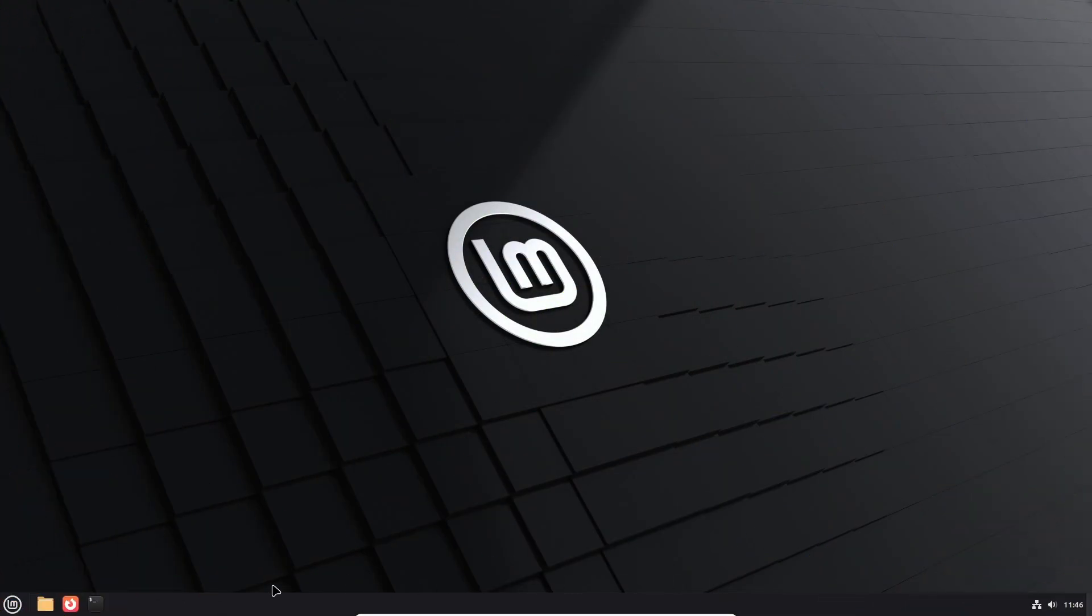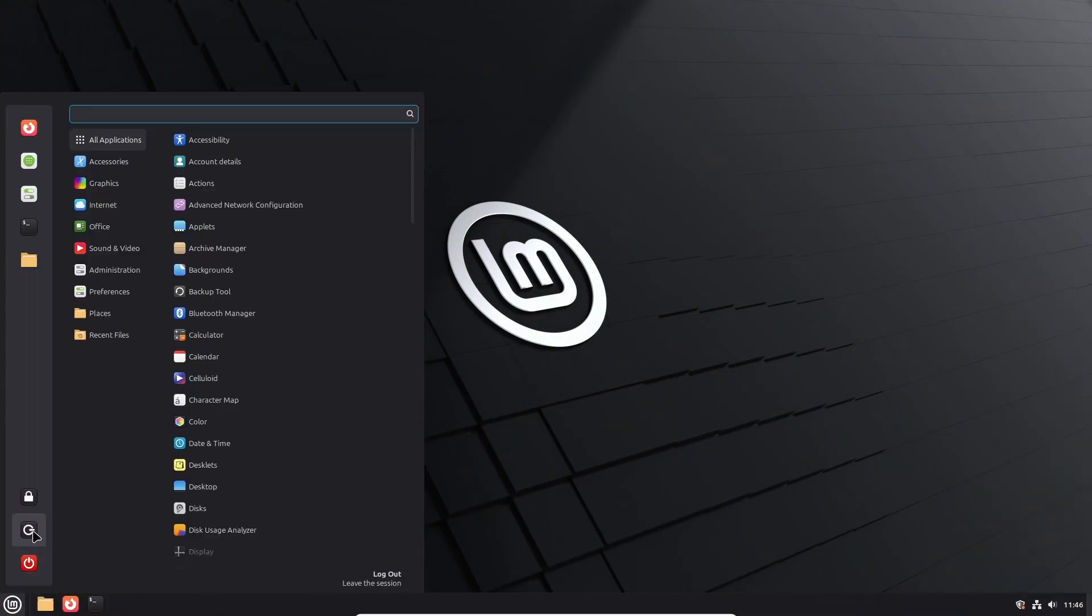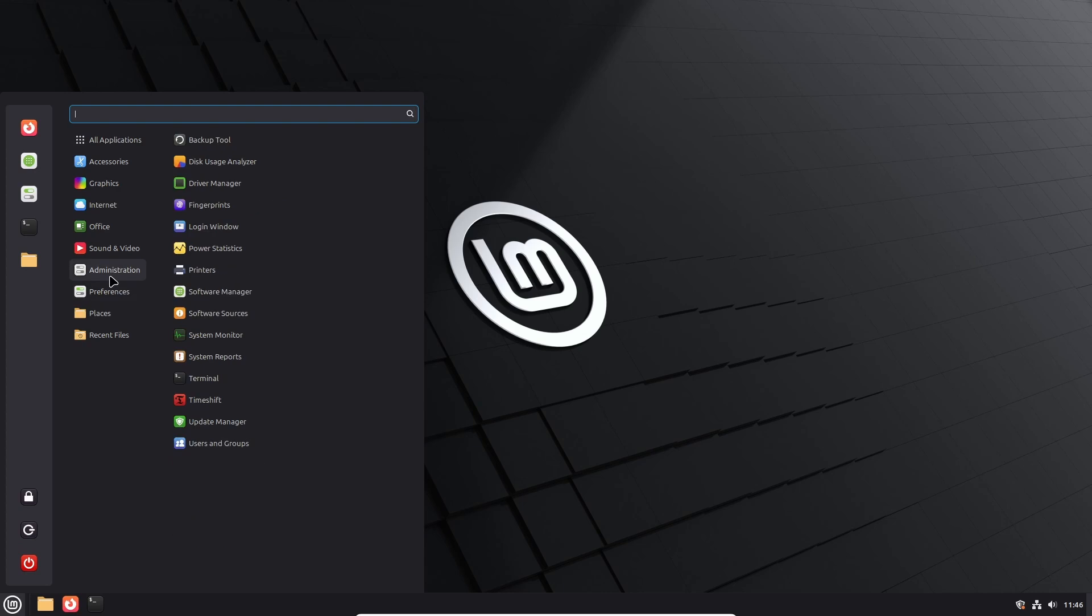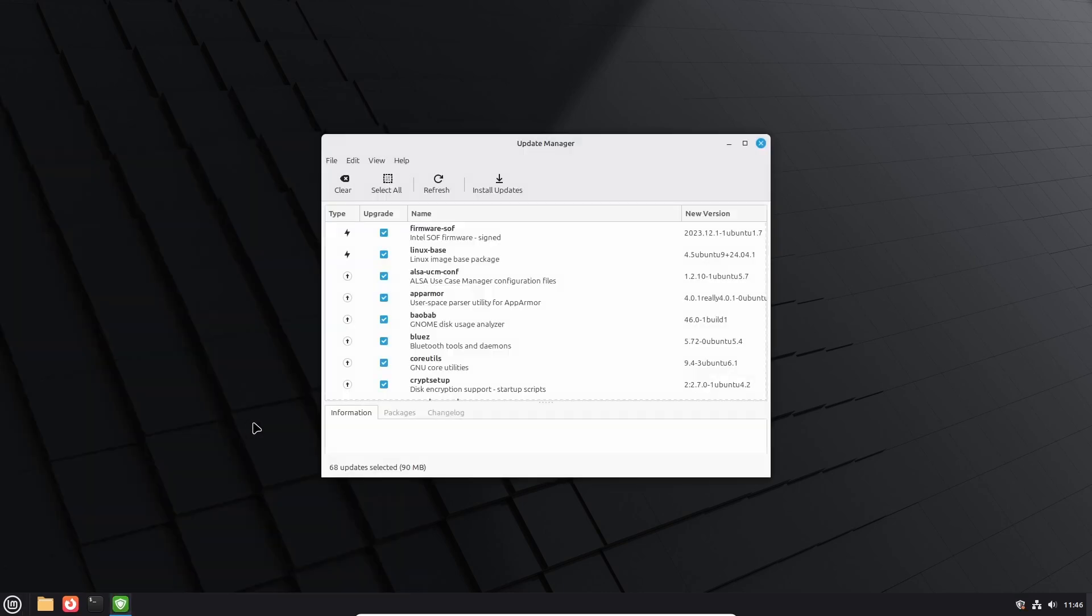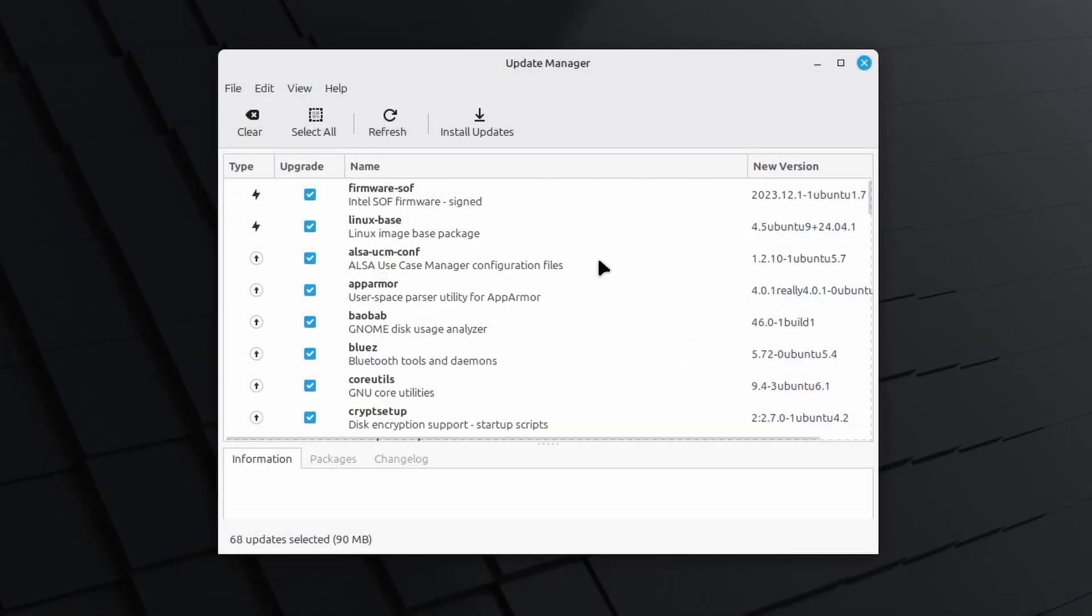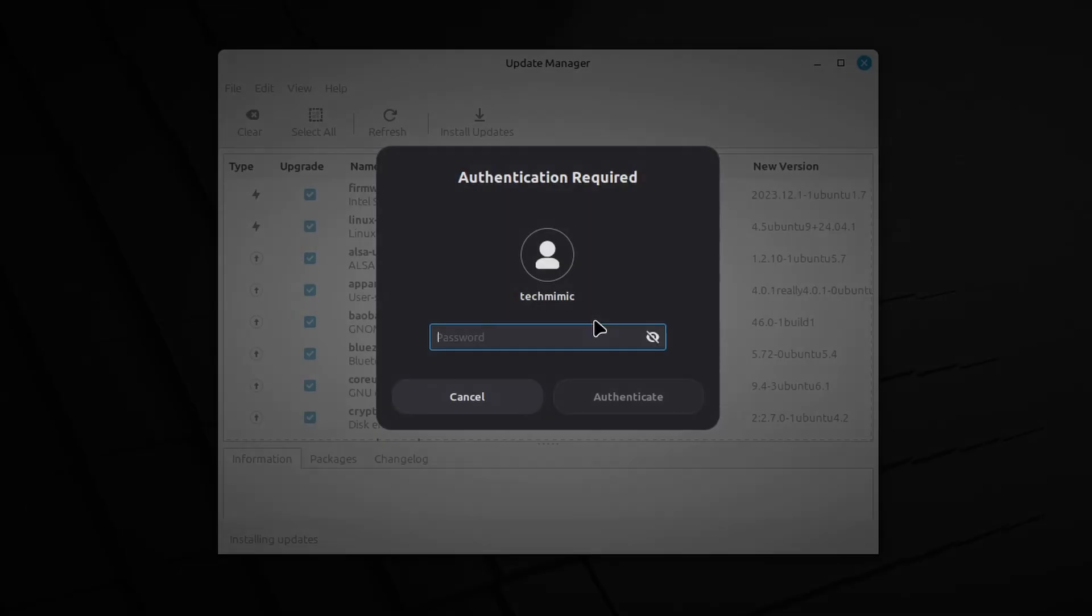And after the reboot, go back into Update Manager and in my case there are new packages available yet again. Just keep installing them until you get a check that the system is up to date.